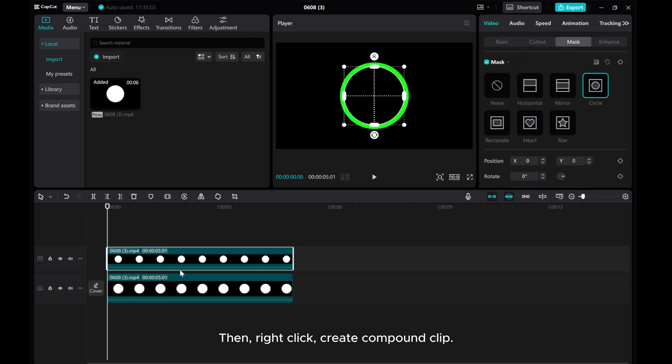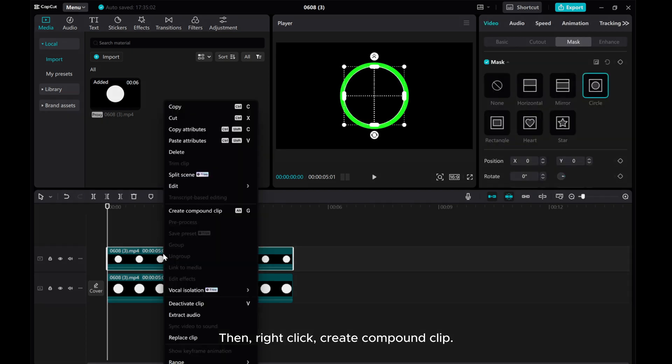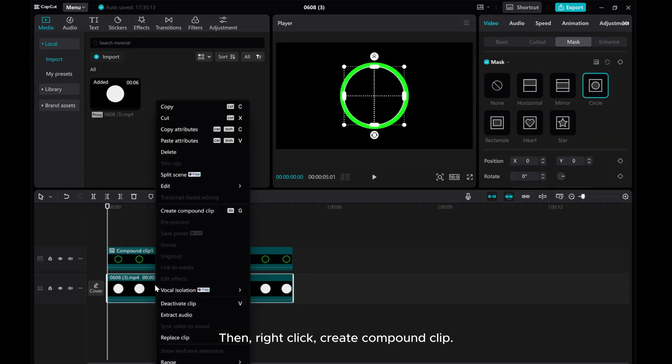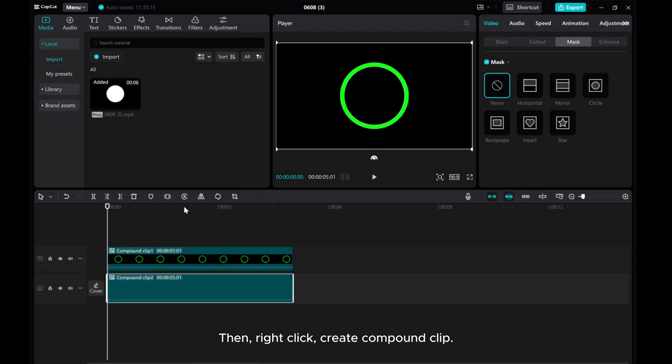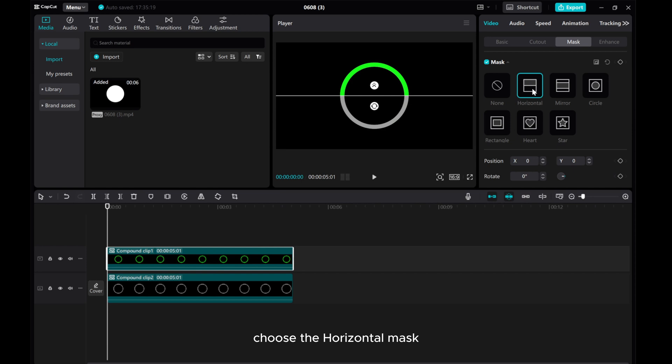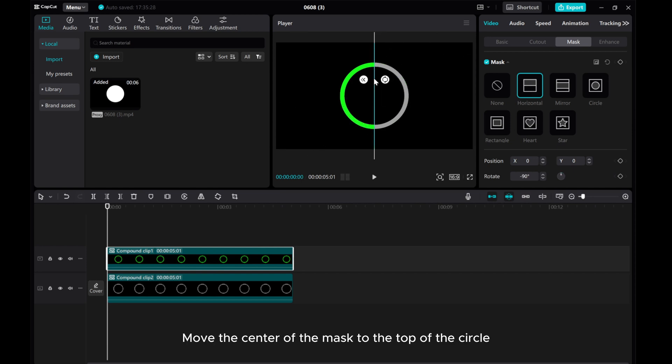Then, right-click Create Compound Clip. Choose the horizontal mask. Move the center of the mask to the top of the circle.